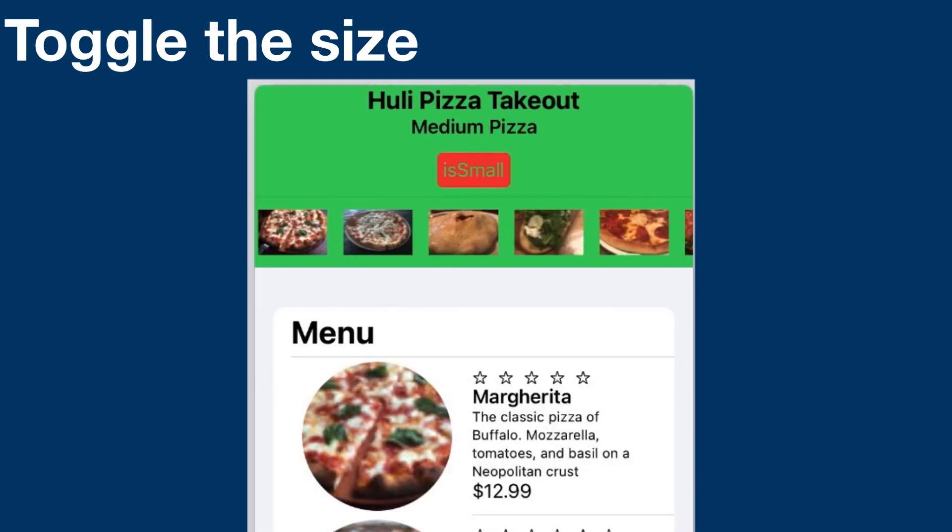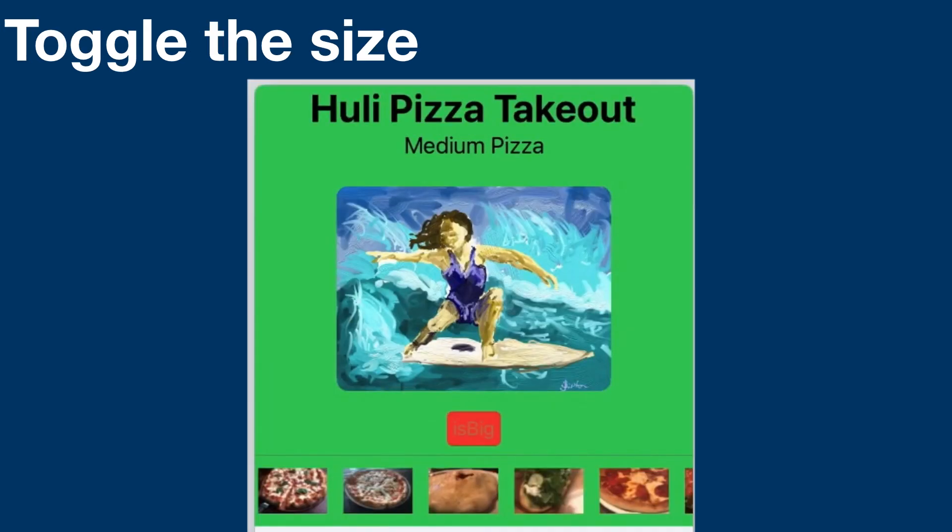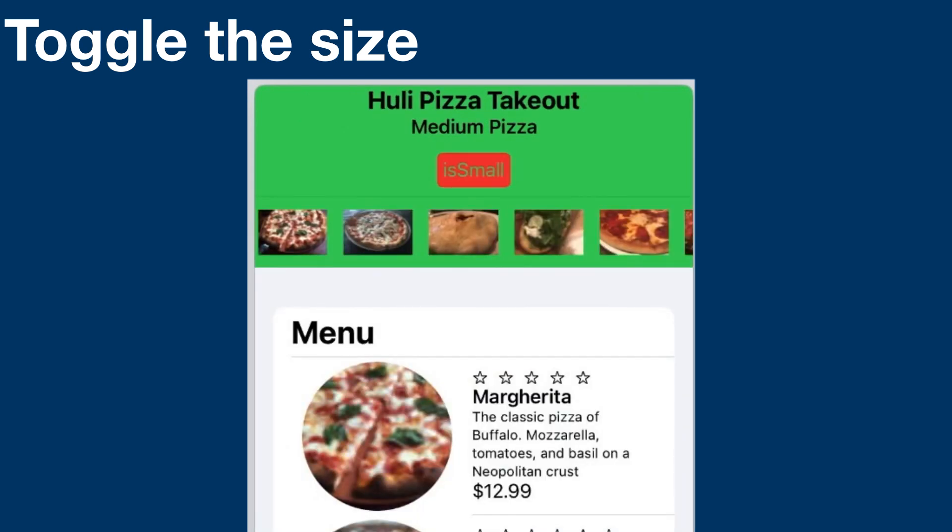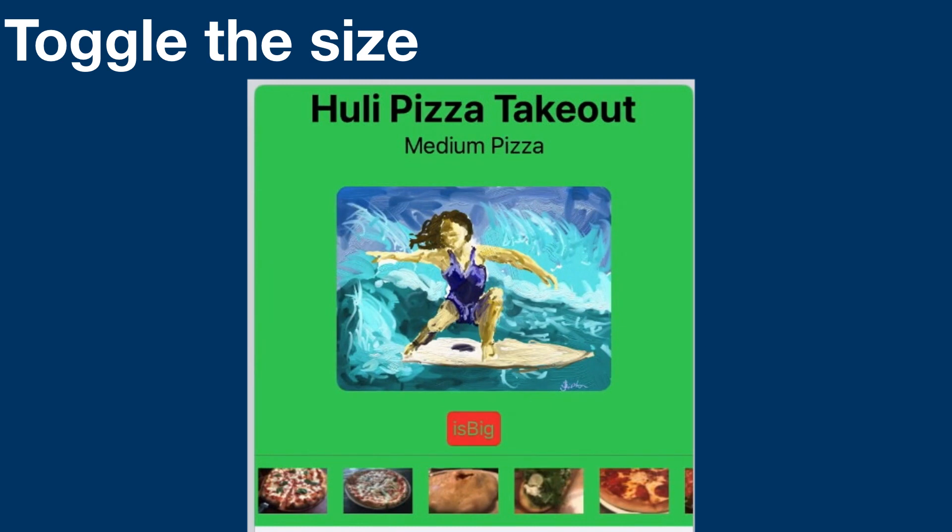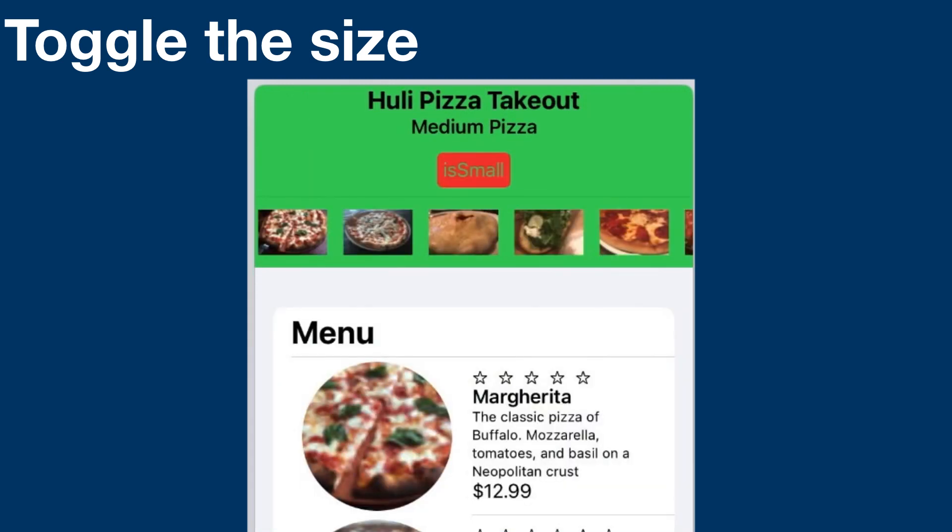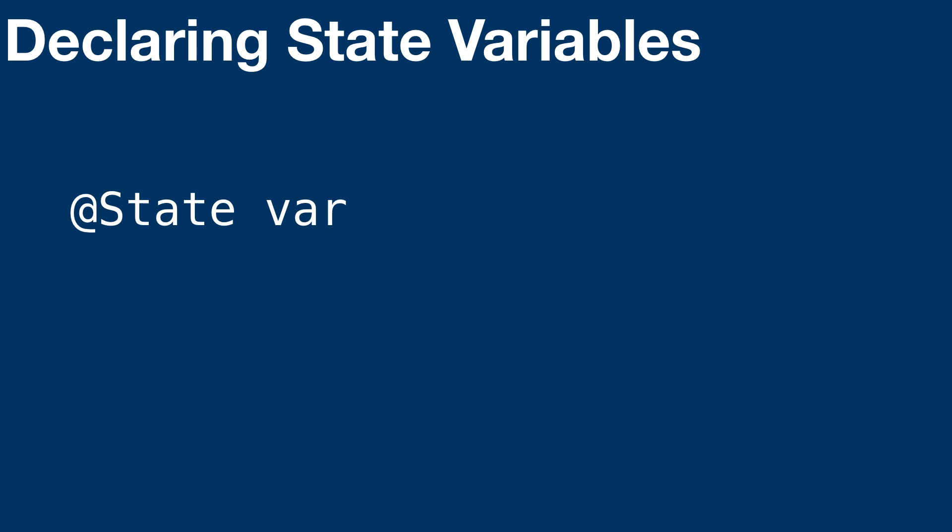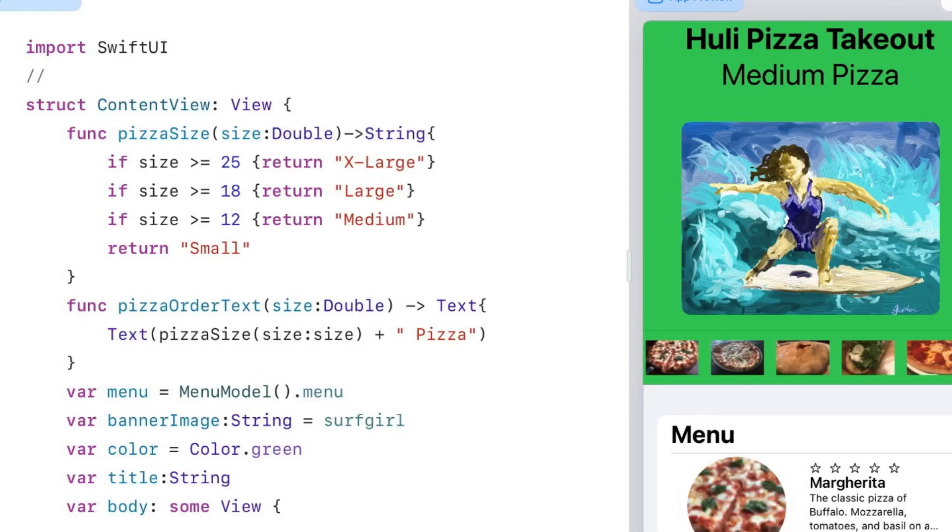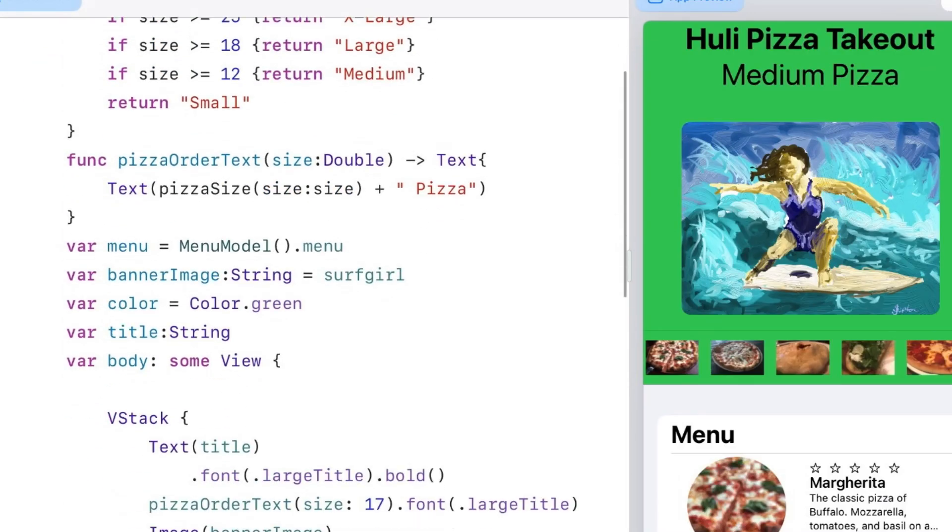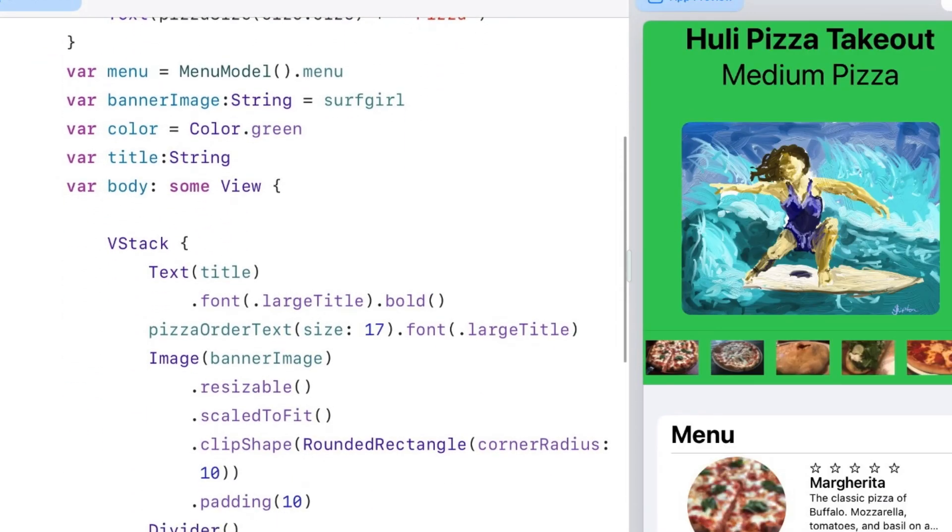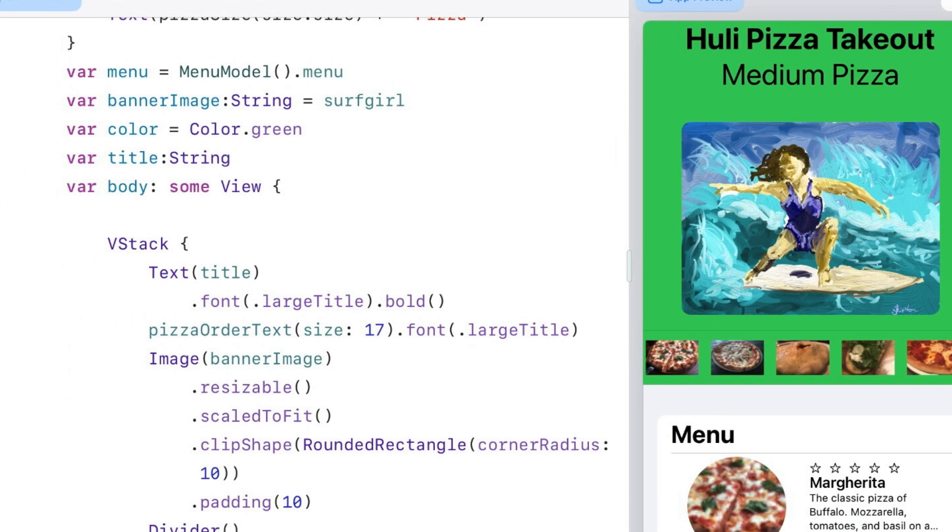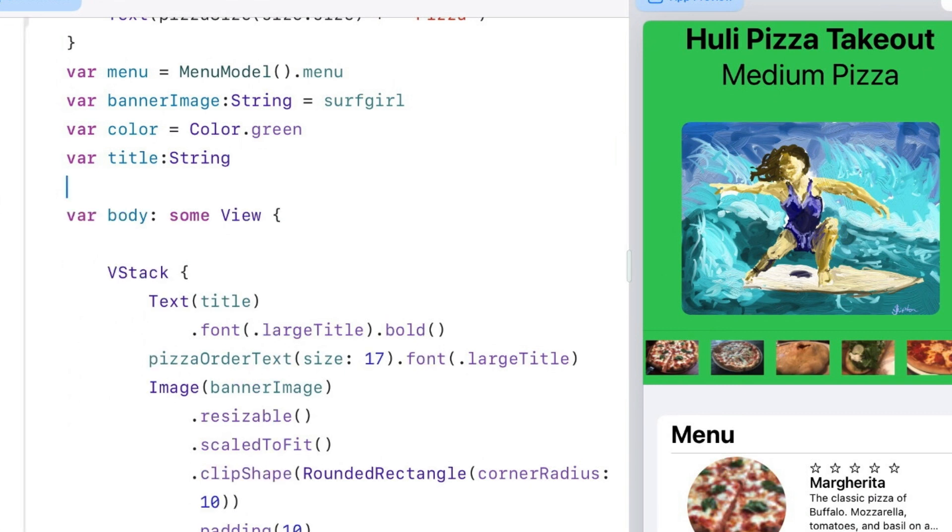Making a state variable is easy. Since we're using so much real estate for our header, let's make a button that makes it smaller for the preview but we can expand it out for running on an iPad. The only change for a state variable is to add @State before the variable. I'll go into the code right above the body.